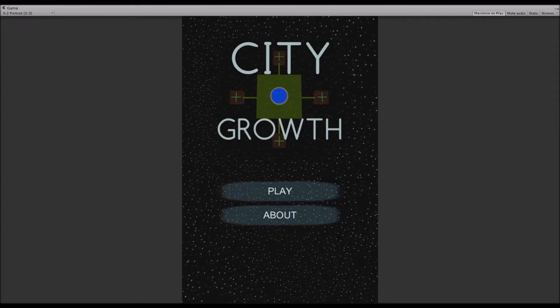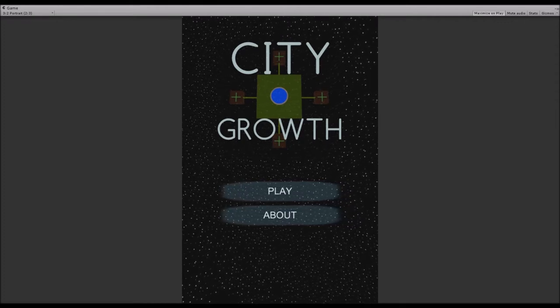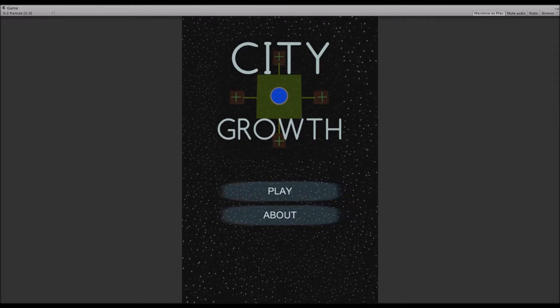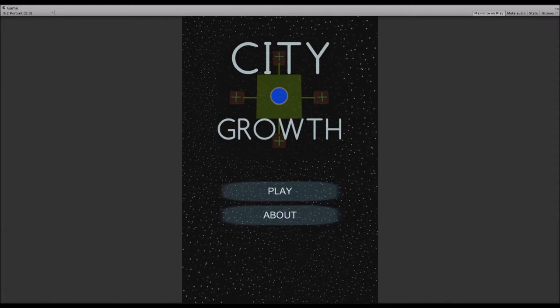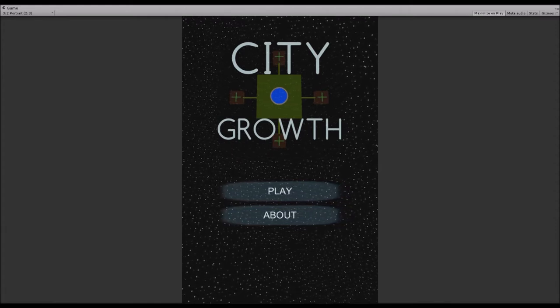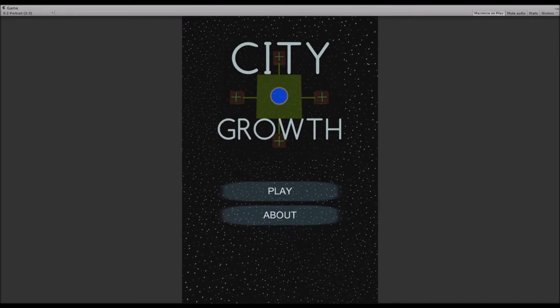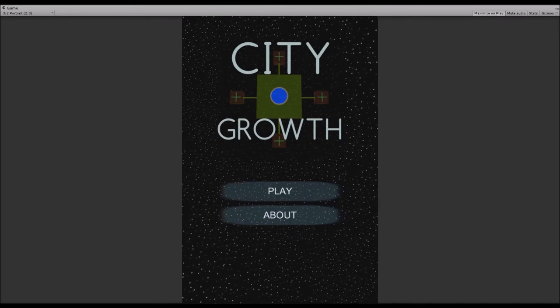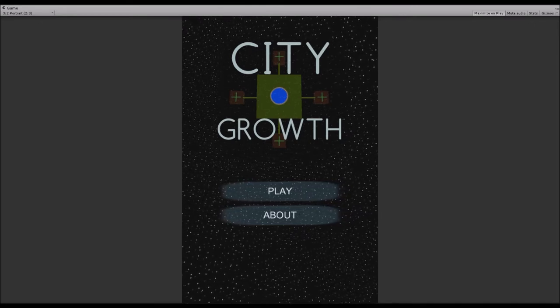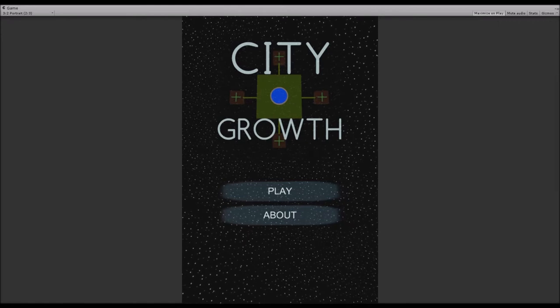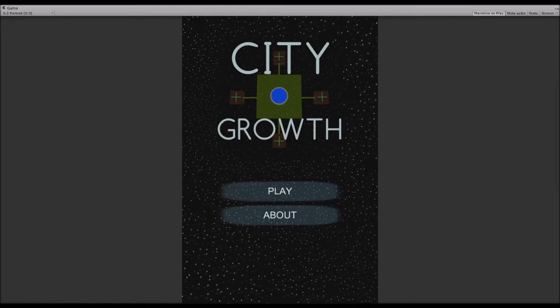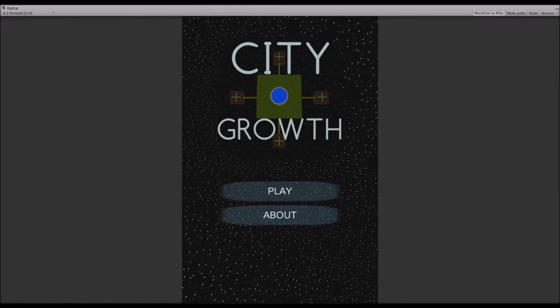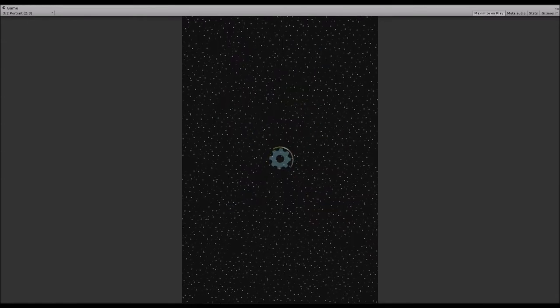I also added a new starfield background, as you already saw, and I added a loading animation for the game which you will see in a minute when I hit play. Be warned, this loading animation has been extended so you can see its full glory. It won't be that long in the actual game.